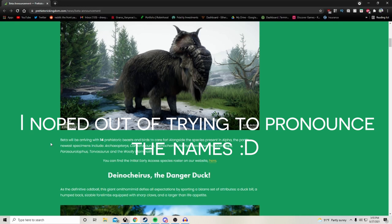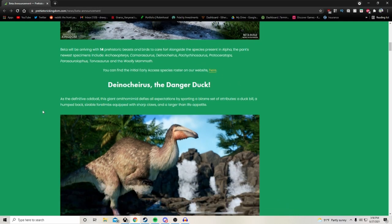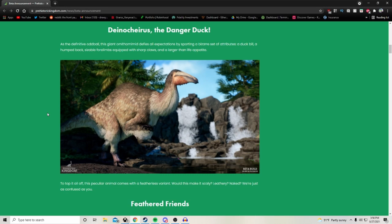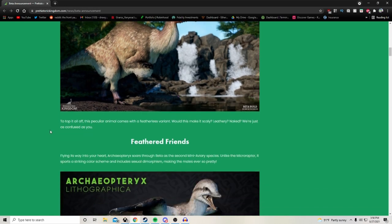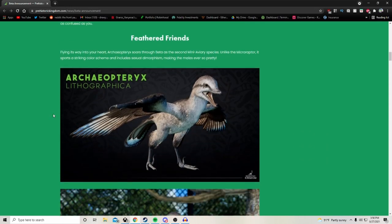The park's newest specimens include Archaeopteryx, Camarasaurus, Deinocheirus, Pachyrhinosaurus, Protoceratops, Parasaurolophus, Torvosaurus and the Woolly Mammoth. Here we have the Deinocheirus, the danger duck. As the definitive oddball, the giant ornithomimid defies all expectations by sporting a bizarre set of attributes: a duck bill, a humped back, sizable forelimbs equipped with sharp claws and a larger than life appetite. This peculiar animal comes with a featherless variant.